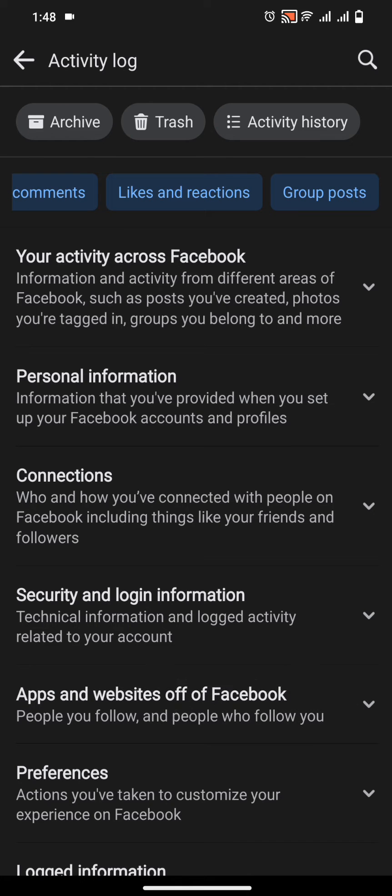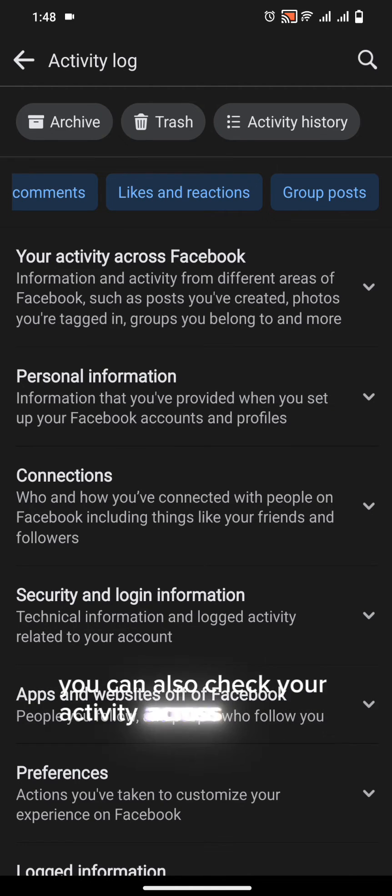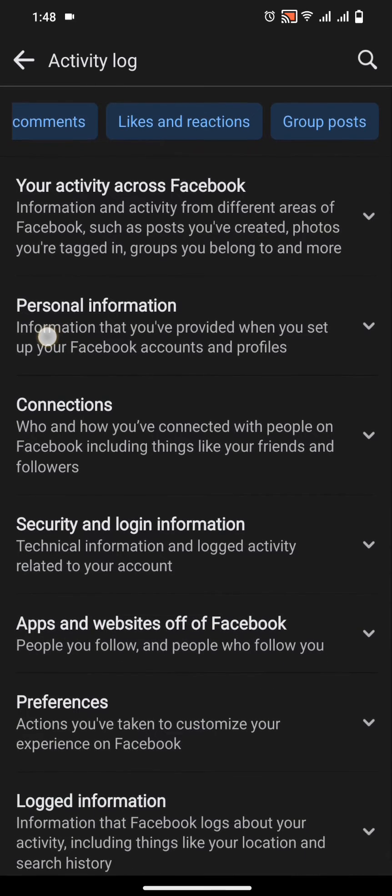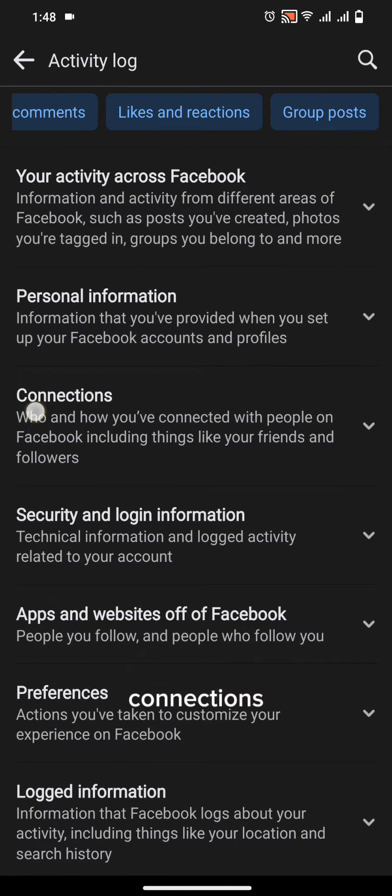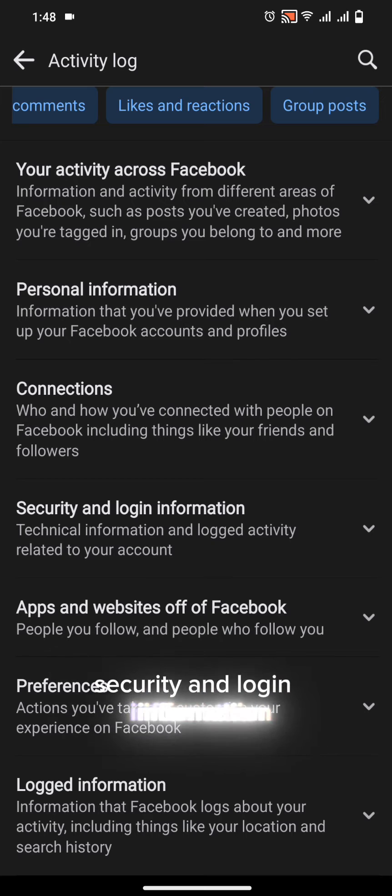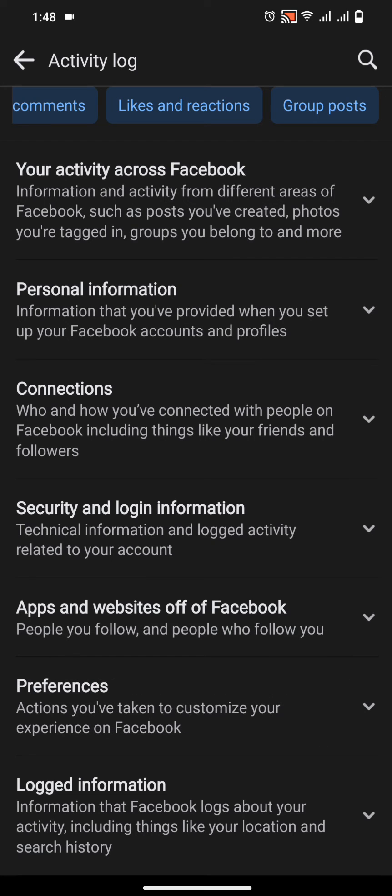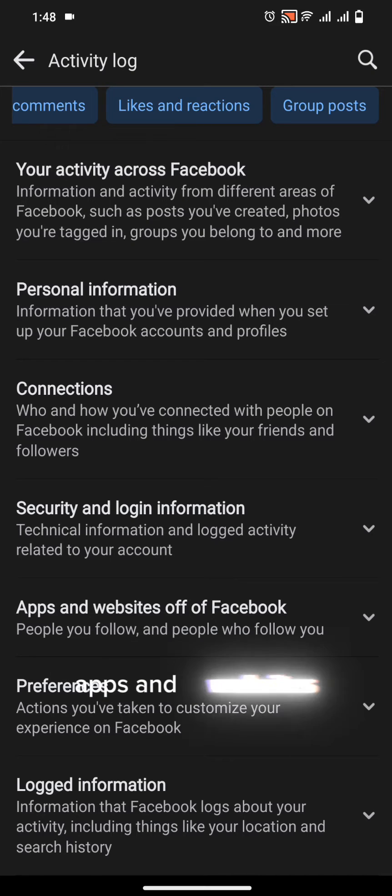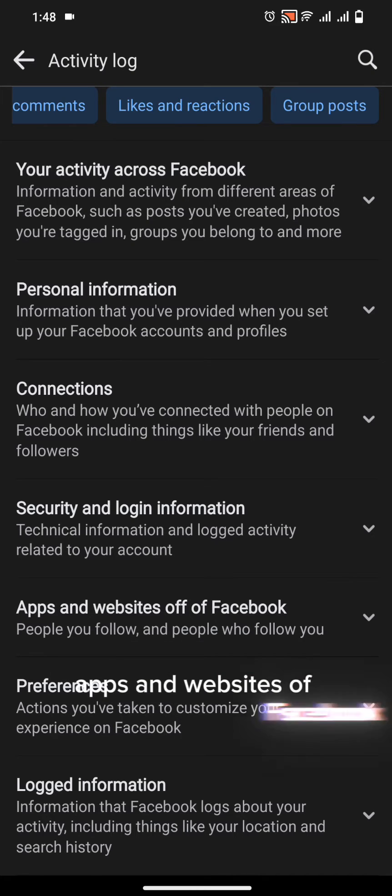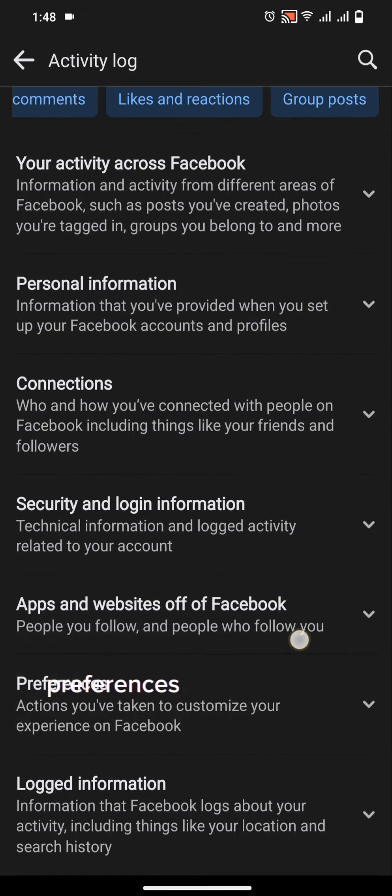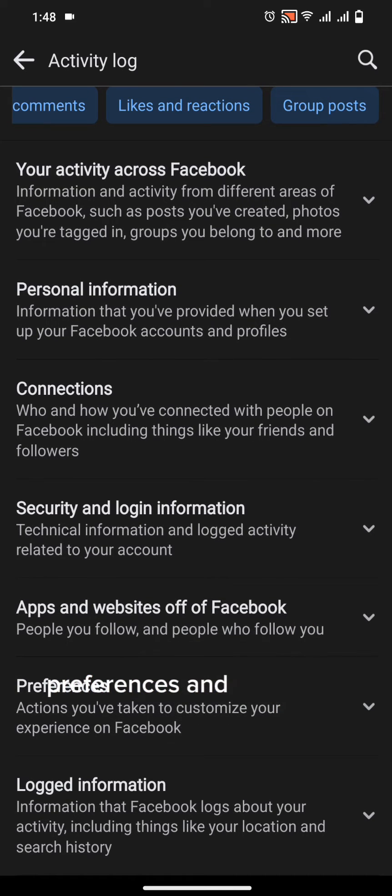You can also check your activity across Facebook. Your personal information, connections, security and login information, apps and websites of Facebook, preferences and logged in information.